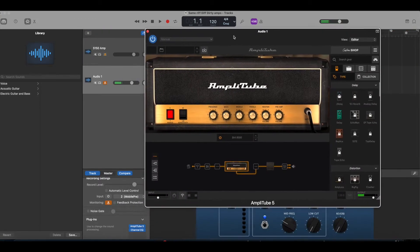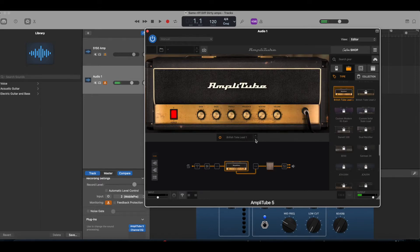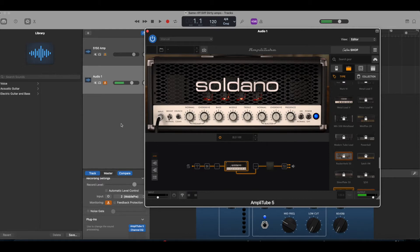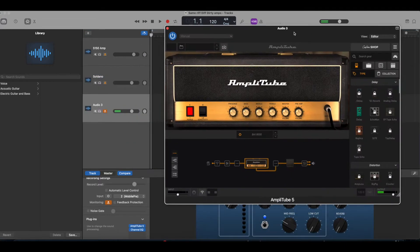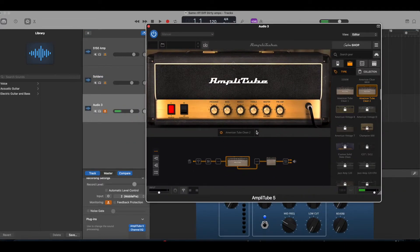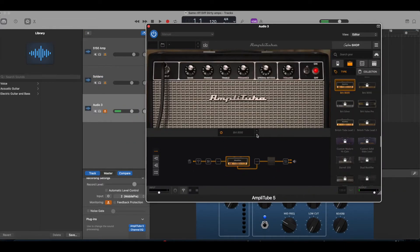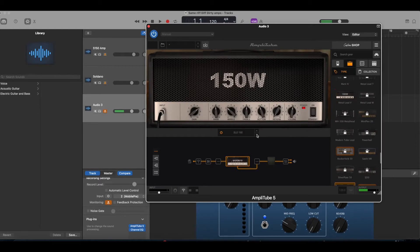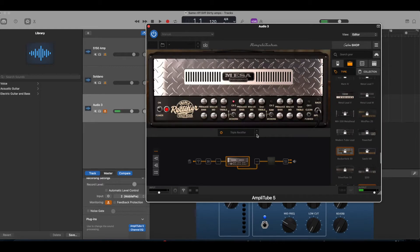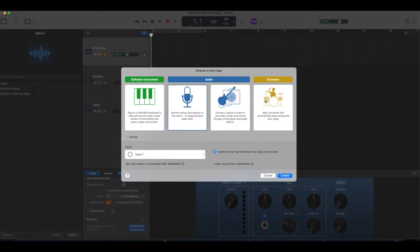The next one will be, and I purchased the 5150 in the shop, the Amplitude 5 shop. So the next one we're going to do is the Saldano. And this one I got, it was a free download from IK Multimedia, which is pretty cool. And then the last one, another was a special offer, the Mesa triple rectifier. And we're going to get those up and set up as the amps we're going to use.